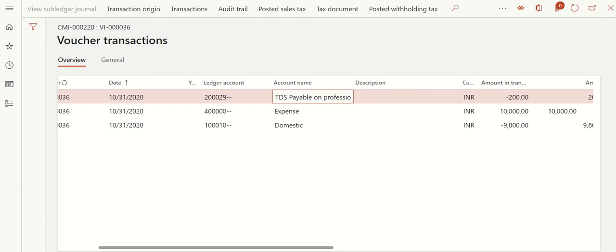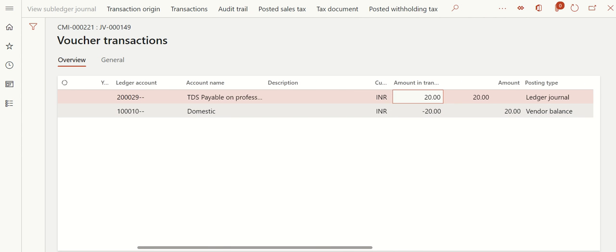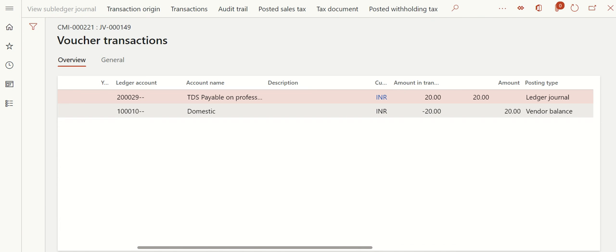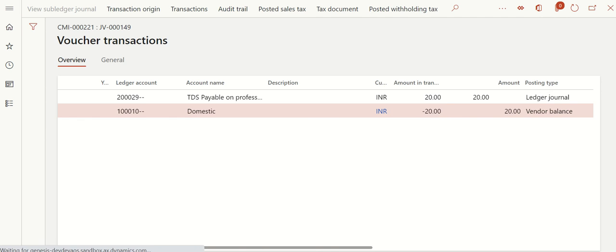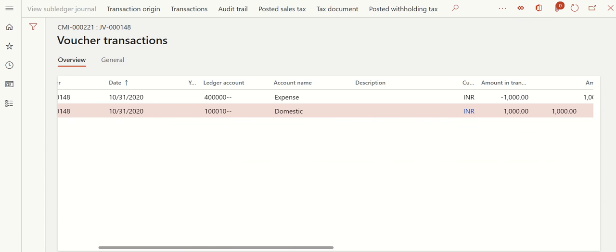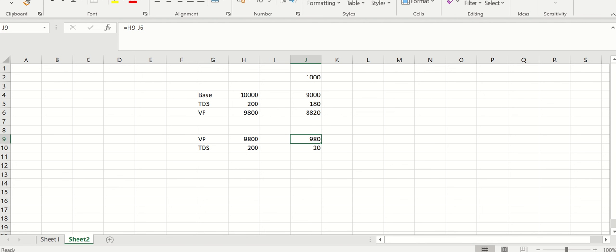Let's verify: TDS Payable was initially minus 200, and in the credit note it is plus 20, so the net effect is minus 180. That means TDS is reduced by 20 rupees - achieved. For the vendor: the vendor should be debited by 980. In the entries, the vendor is credited minus 20 (from the TDS entry) and debited plus 1,000 (from the credit note entry). So 1,000 minus 20 = 980 - the vendor is debited by 980. Both targets are achieved.